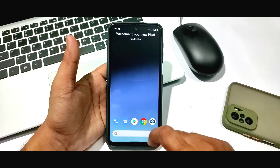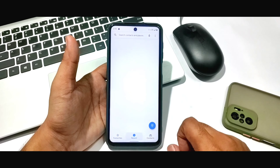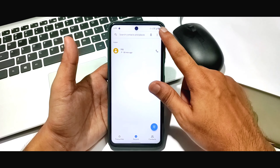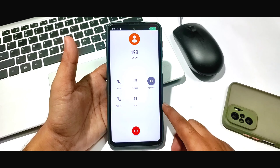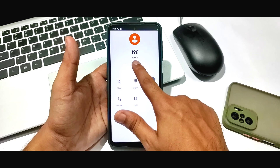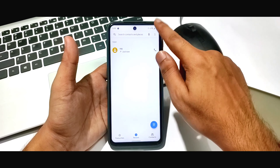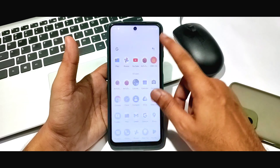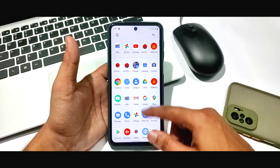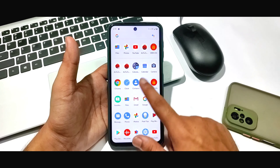I'll show you whether calling is working or not. You can see I'm making a call — call connected. You can hear it, and here is a small green color pop-up. Here is the call UI, and you can see the inbuilt GApps — no difference there.